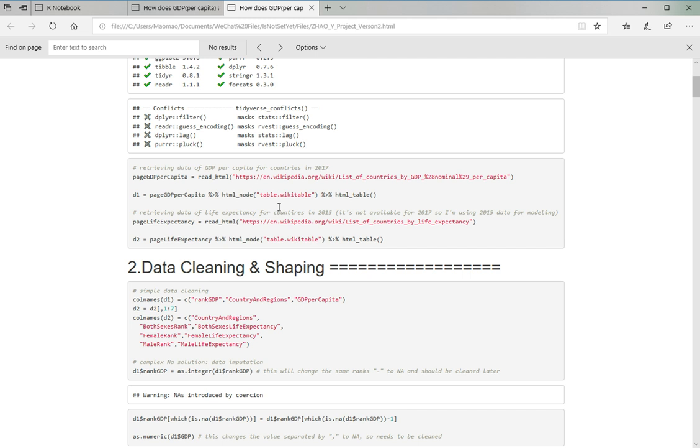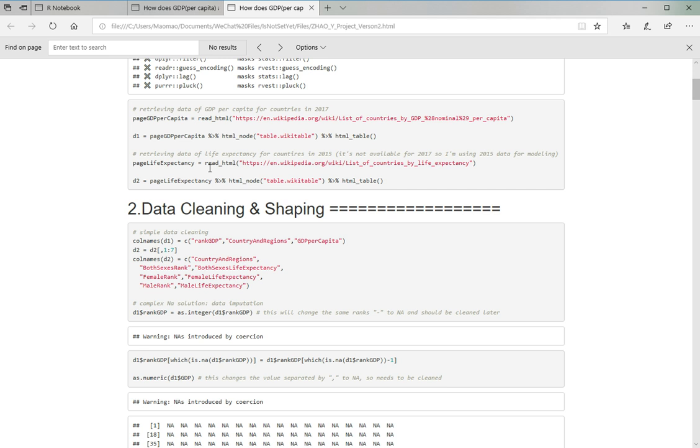And for this project, I used two datasets and both of them are retrieved from websites using web scraper. I will post these links along with this video and also the final submission of the project. The first dataset is GDP per capita in 2017, and the second one is the life expectancy data in 2015.